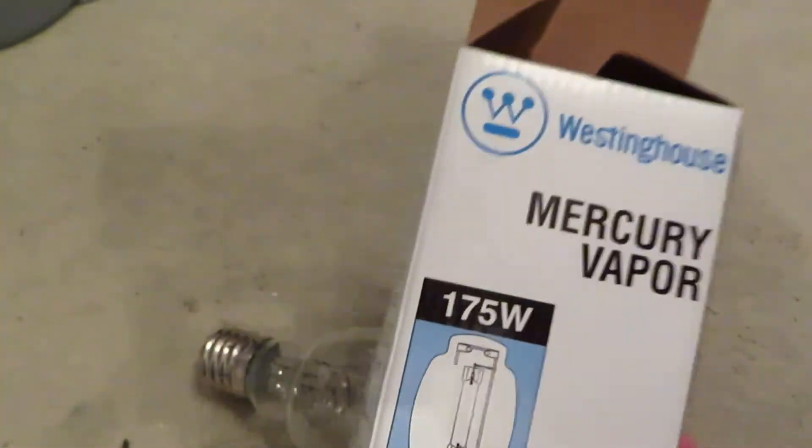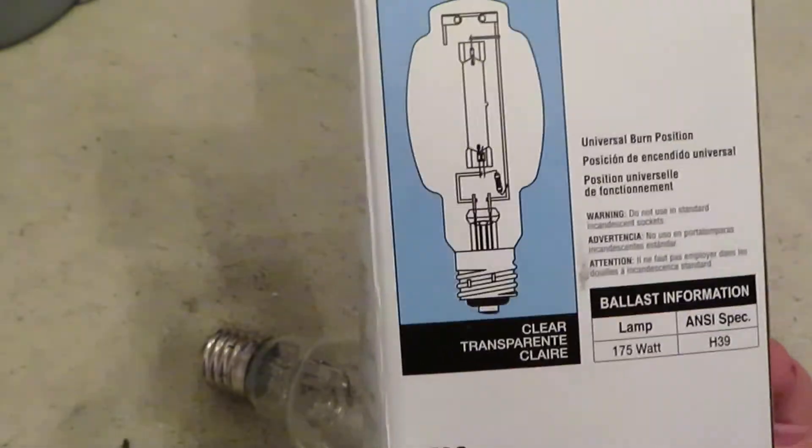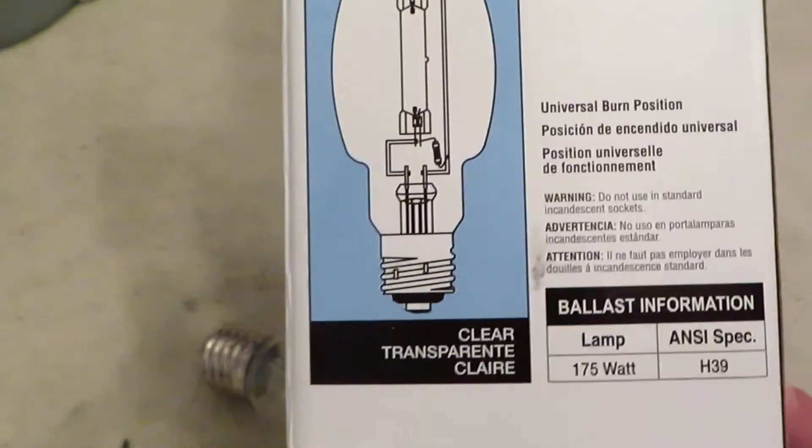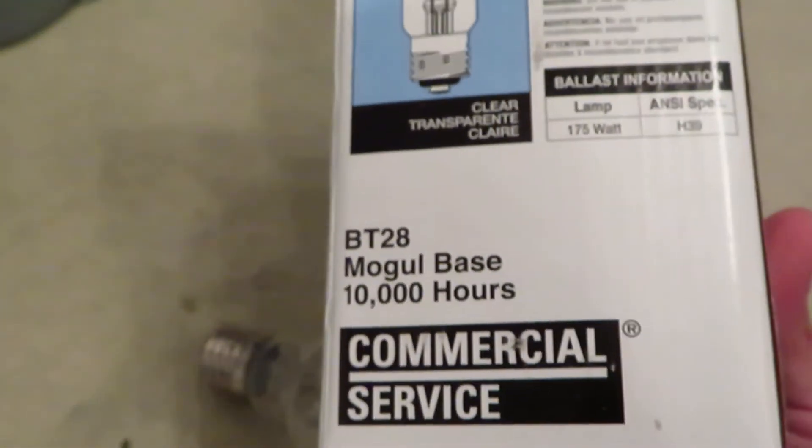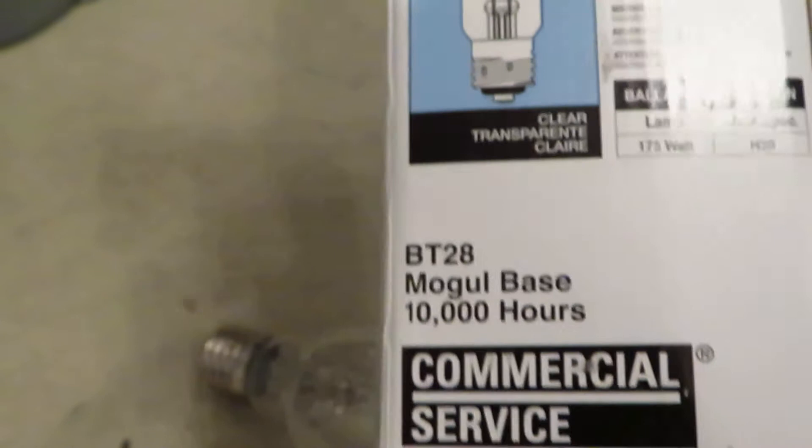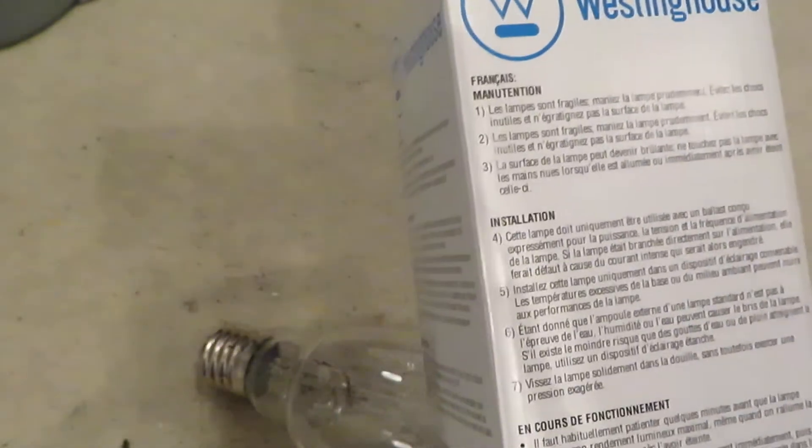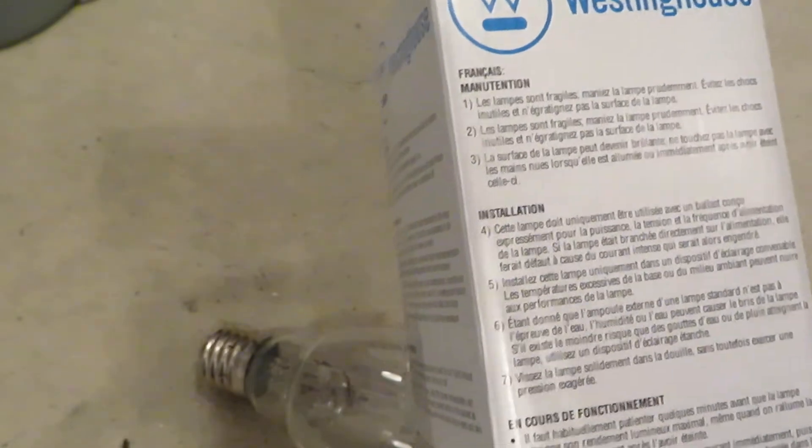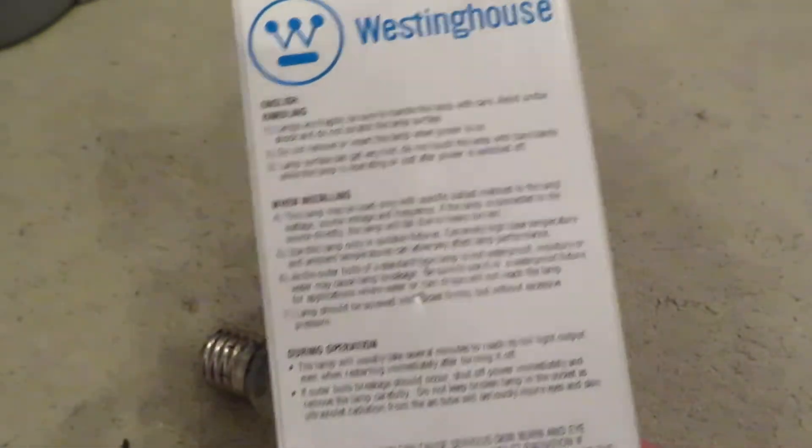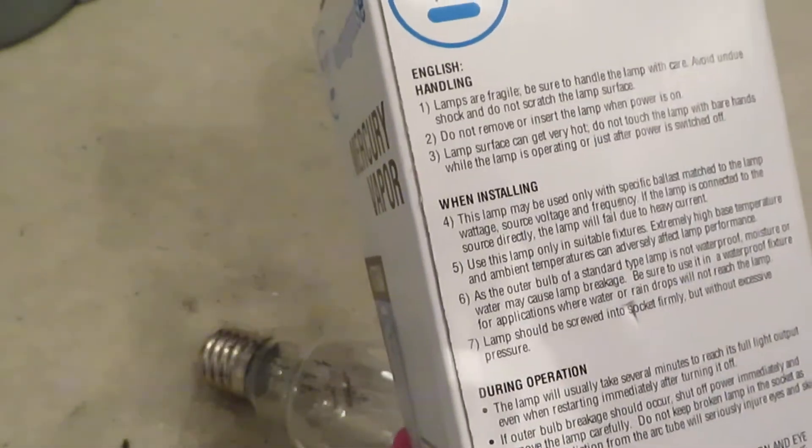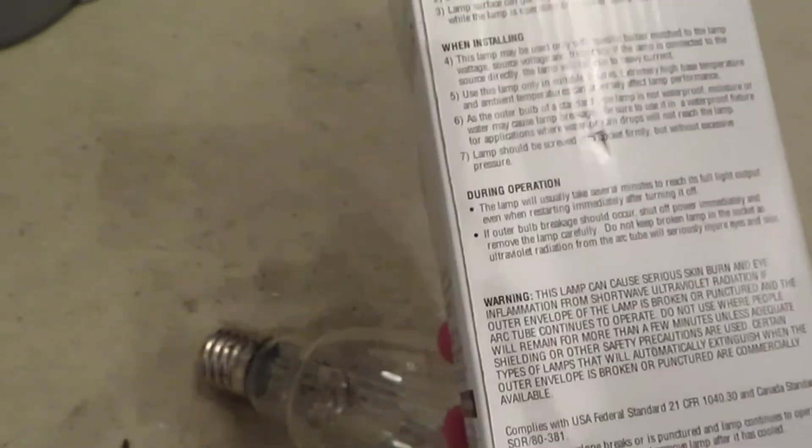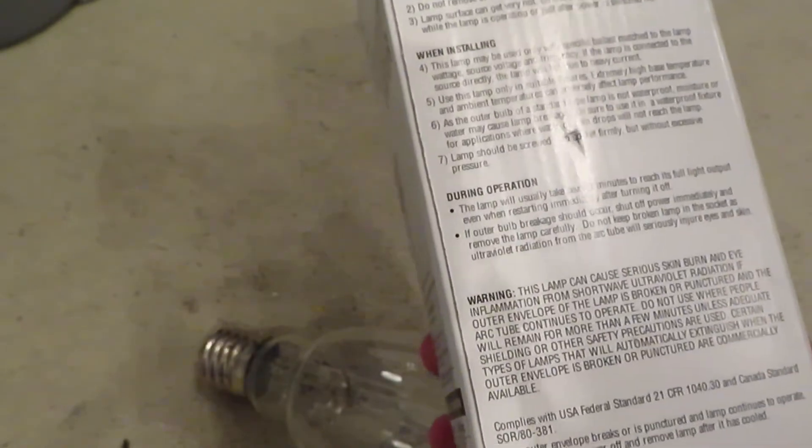But yeah, so it's pretty cool. I do like that they still kept the old logo though. It's nice they bought the rights for it. Yeah, so it's their commercial service line, which is all their HID stuff pretty much, and it has a ton of different languages on it. It's mostly just idiot warnings though.